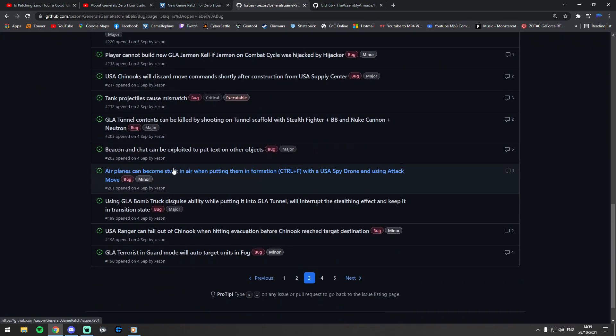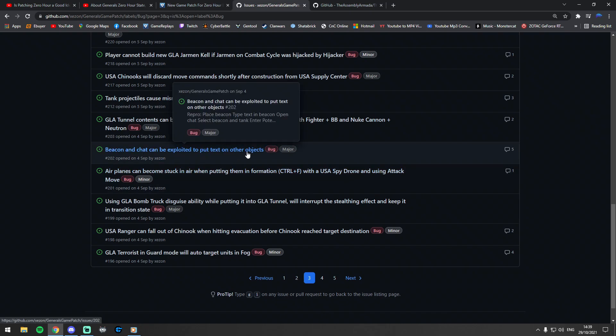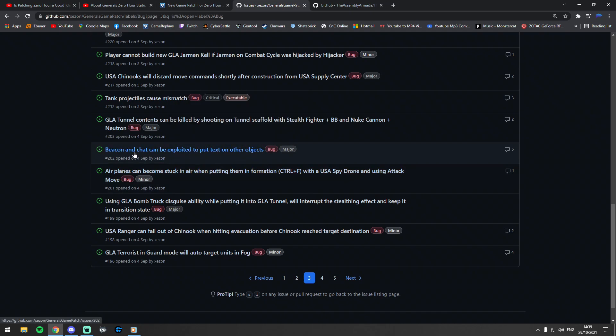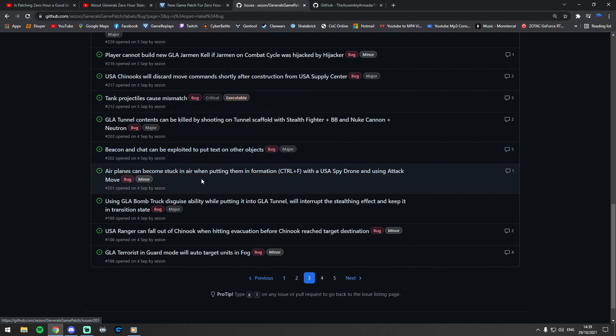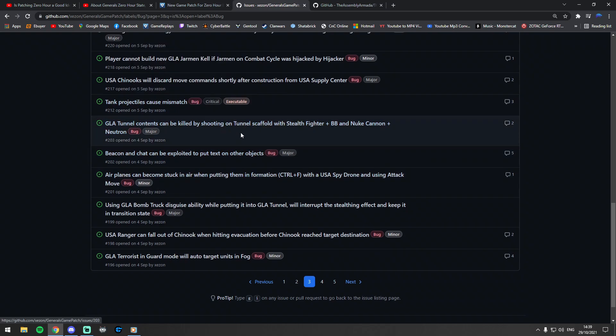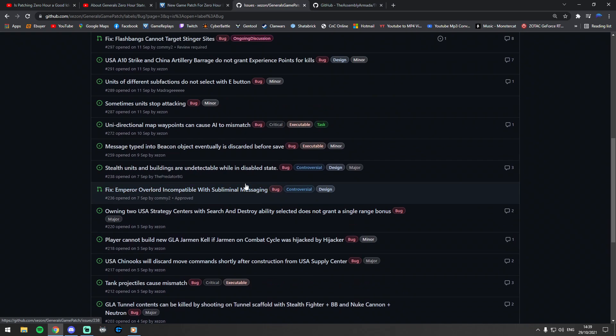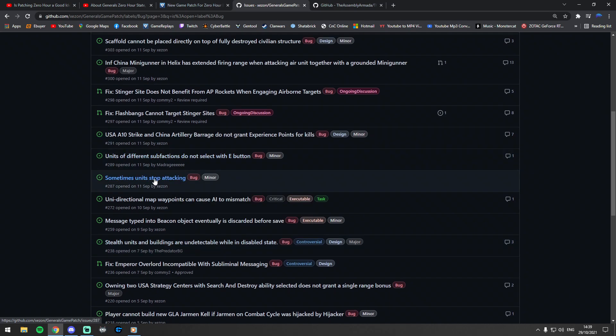Beacon and chat can be exploited to put text onto objects. Yeah, I've seen beacons before where you can beacon a unit and then write a load of text on it and the text follows the unit. Tank projectiles causing mismatches—I mean, that's a game breaker.